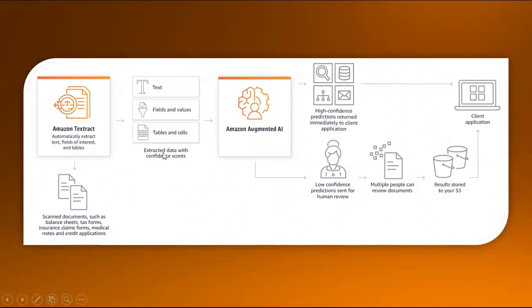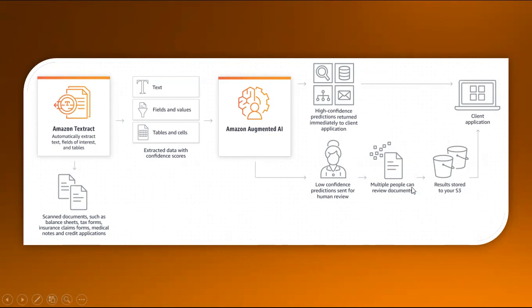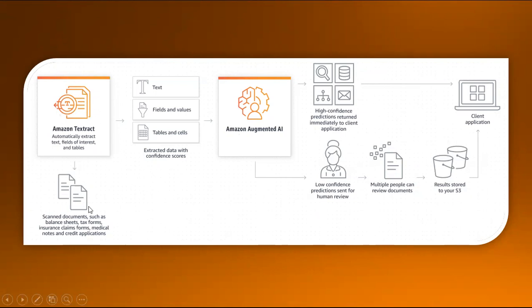We can pass the extracted data to Amazon Augmented AI. Depending on that, high confidence predictions return immediately to the client application. If it's low confidence, we can send it to multiple people for review, then store the results in S3 or pass them to the client application. This is how the whole structure is connected. Textract will extract things for us and we can get the text field values, tables, and cells.